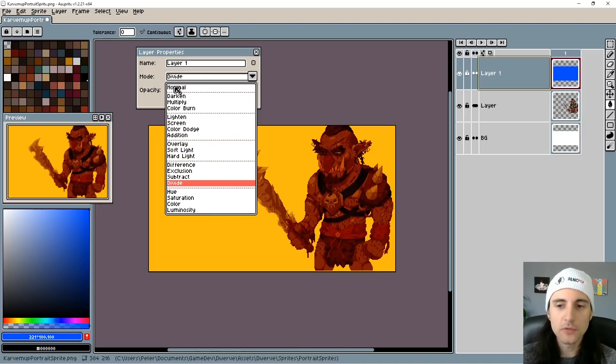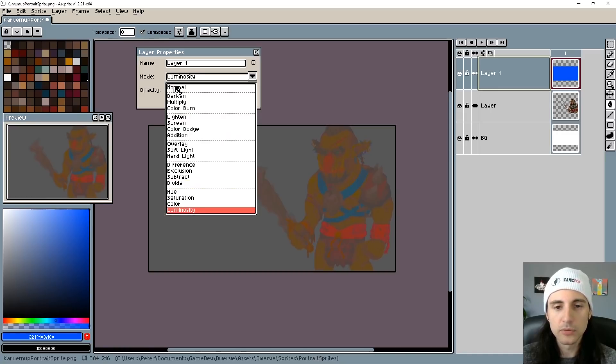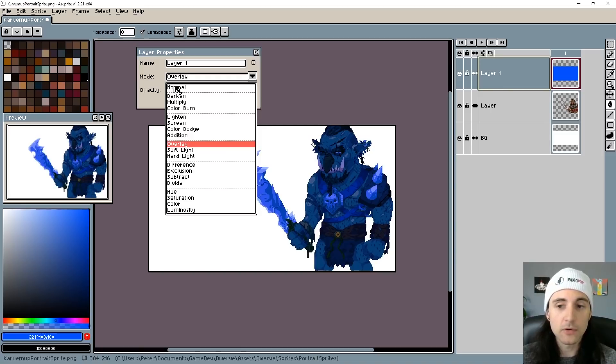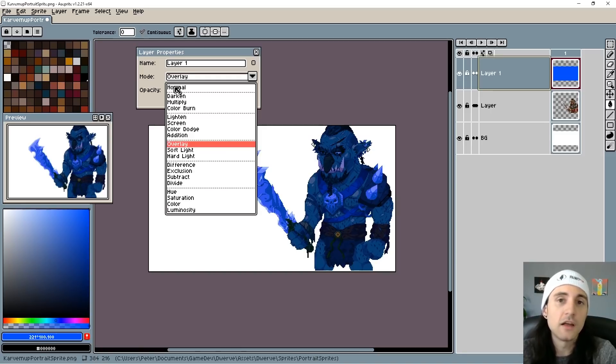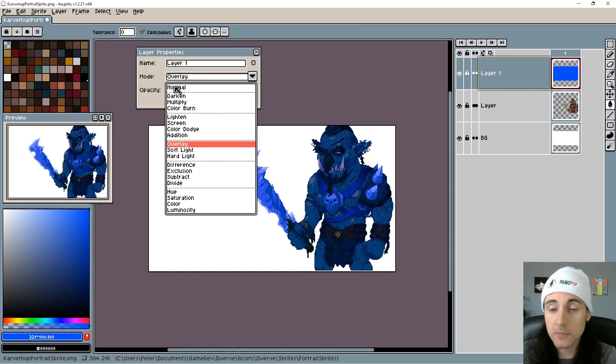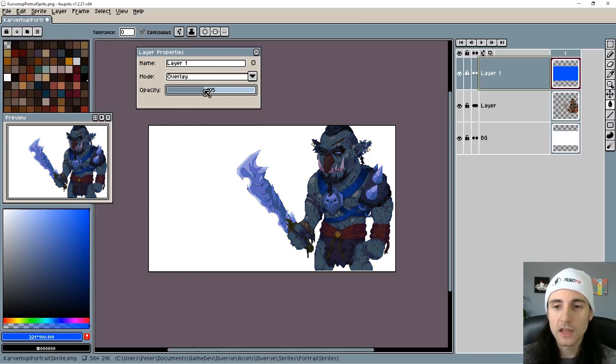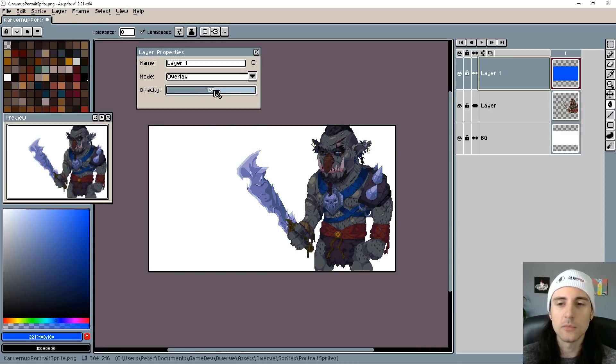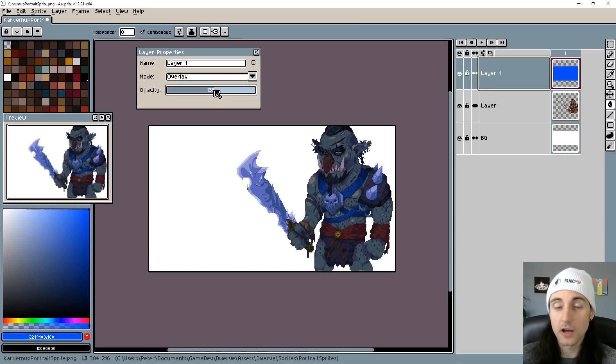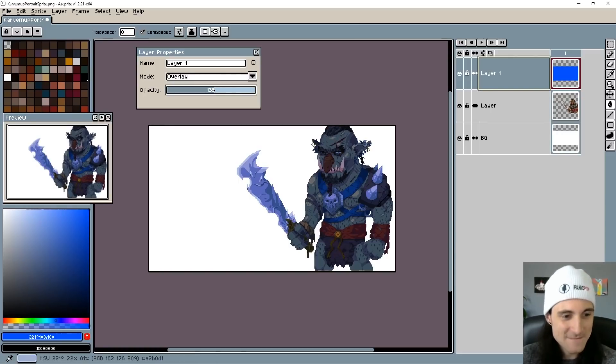For example if you wanted your artwork to kind of have a blue sort of tint to it you could probably just go to overlay and now I could let's say there was a nighttime scene in my game I could give my artwork this sort of blue overlay and all of a sudden it looks like it's nighttime. So it's a quick way to easily change the colors of your artwork and see how it looks.